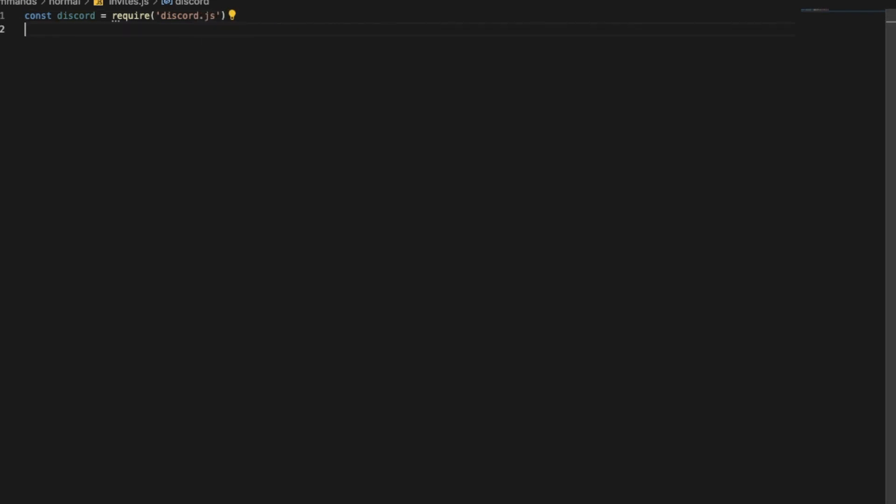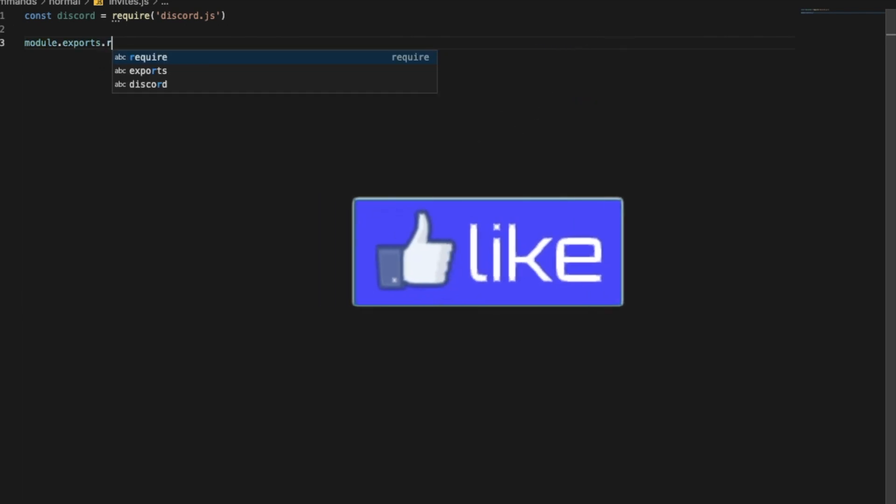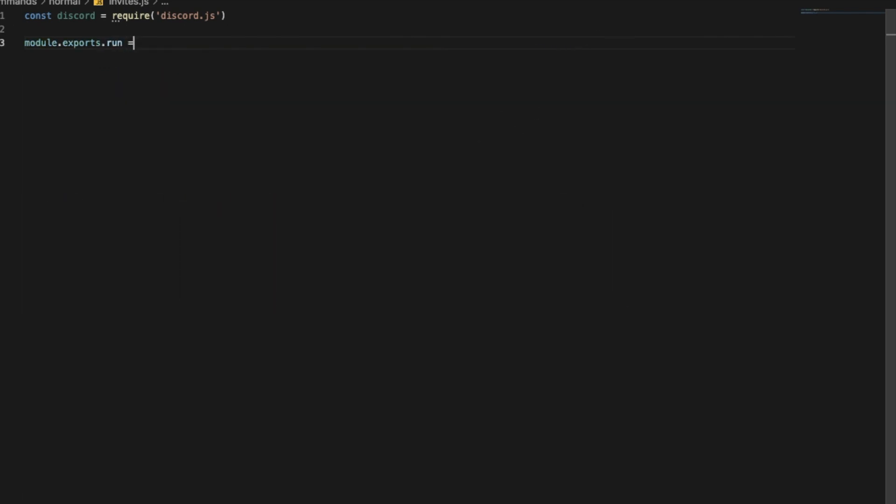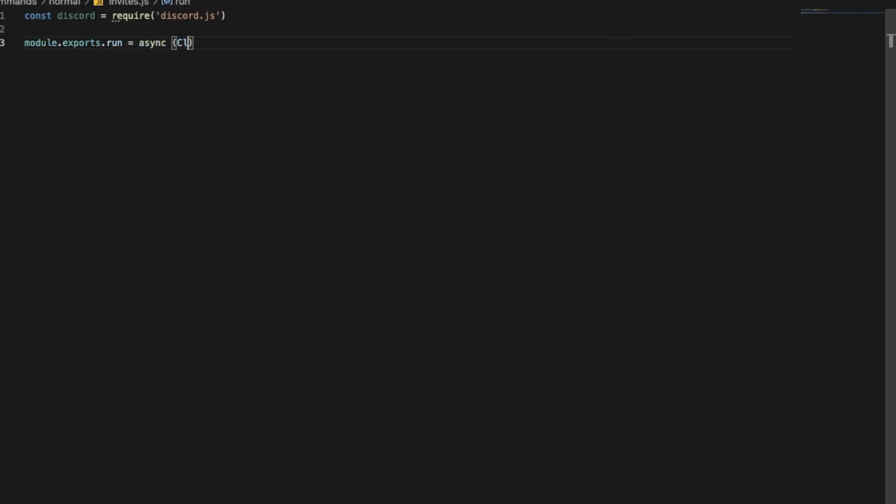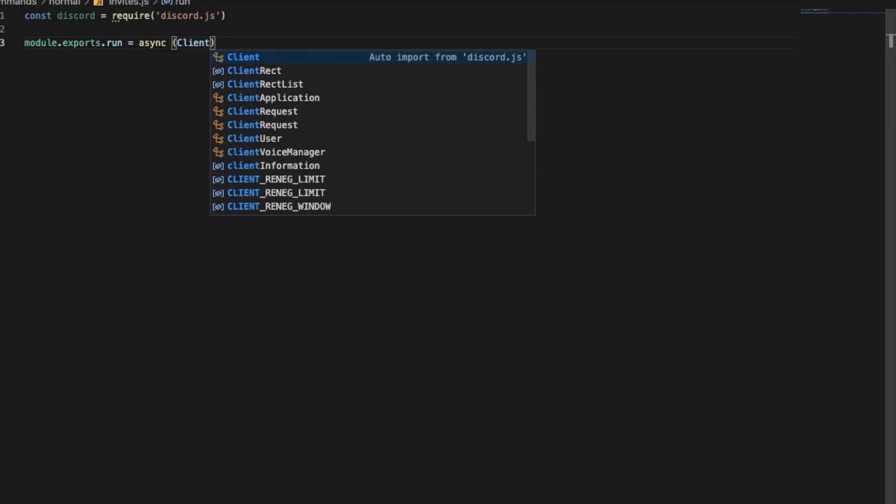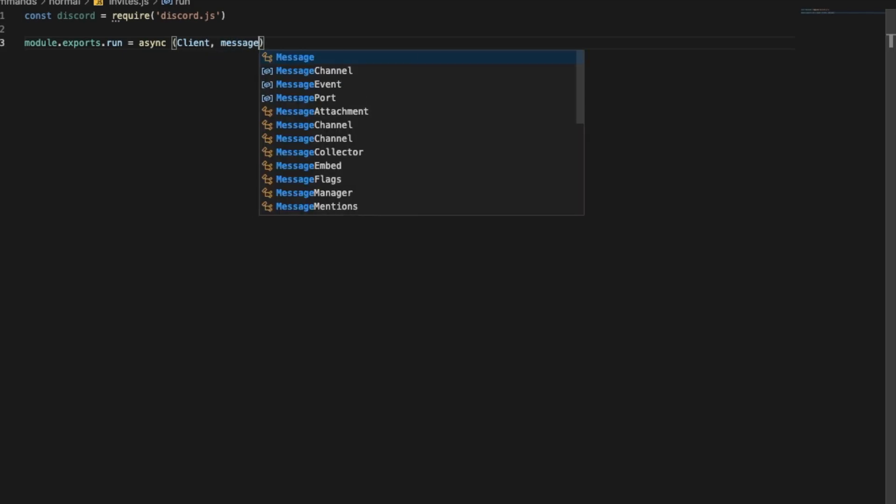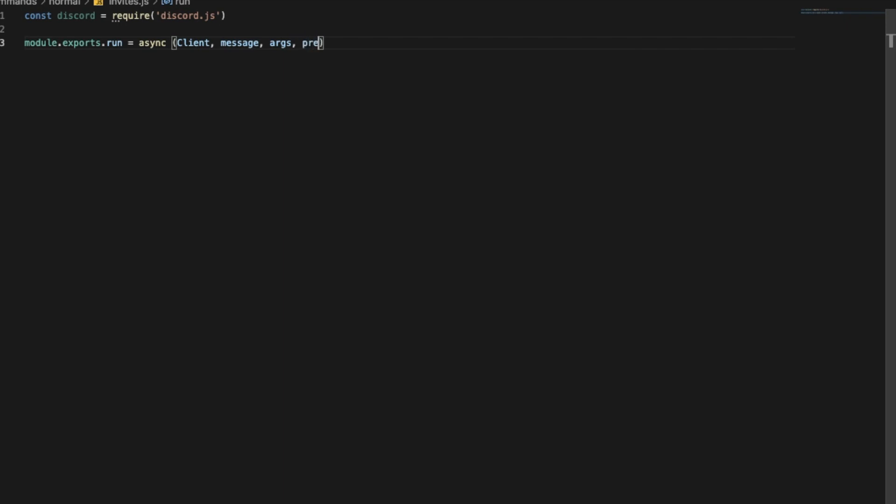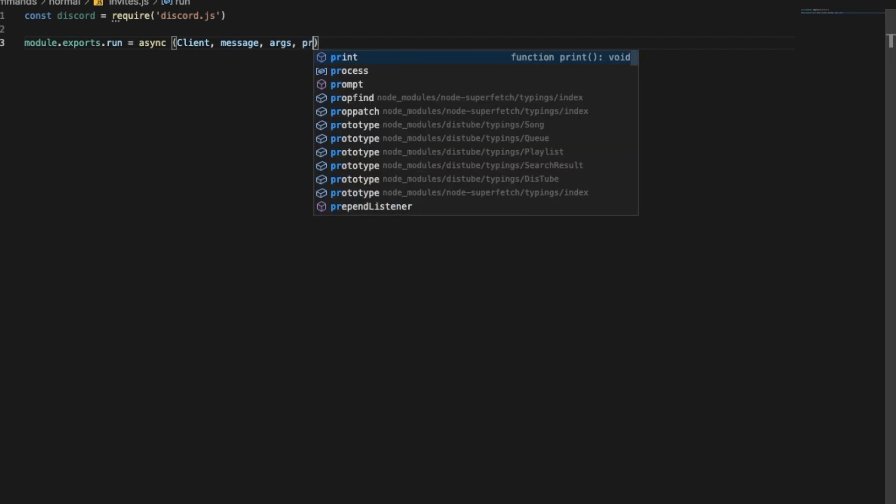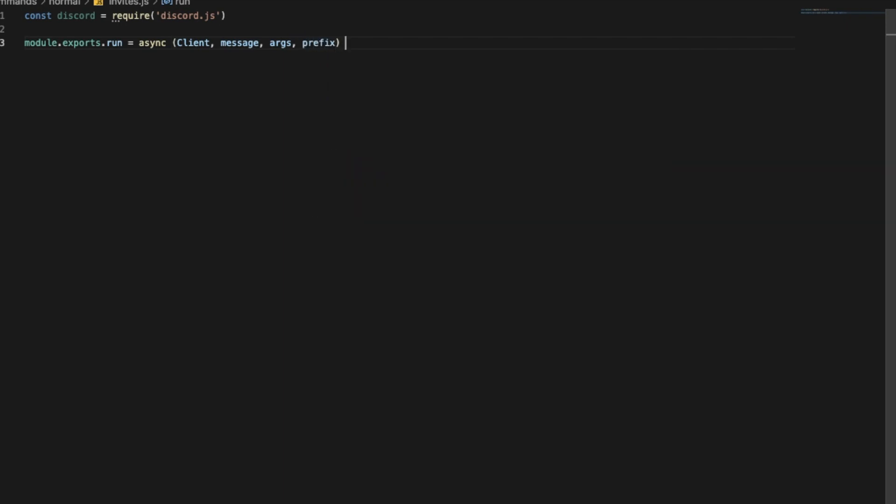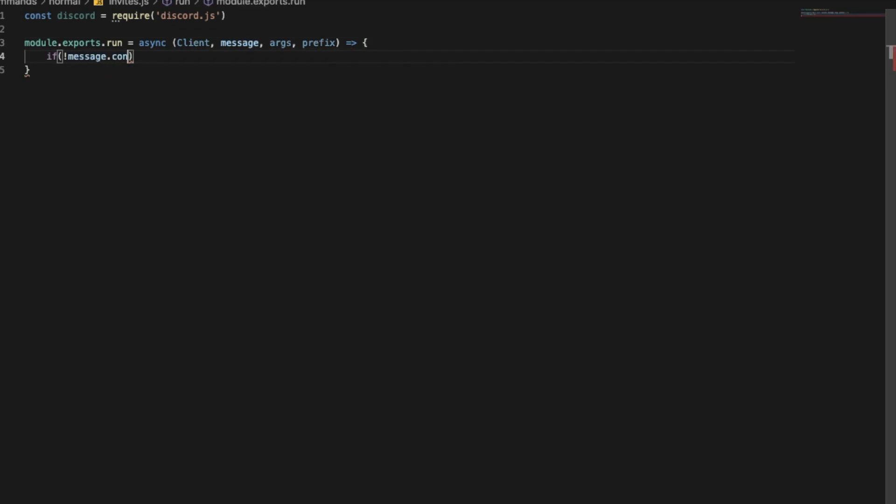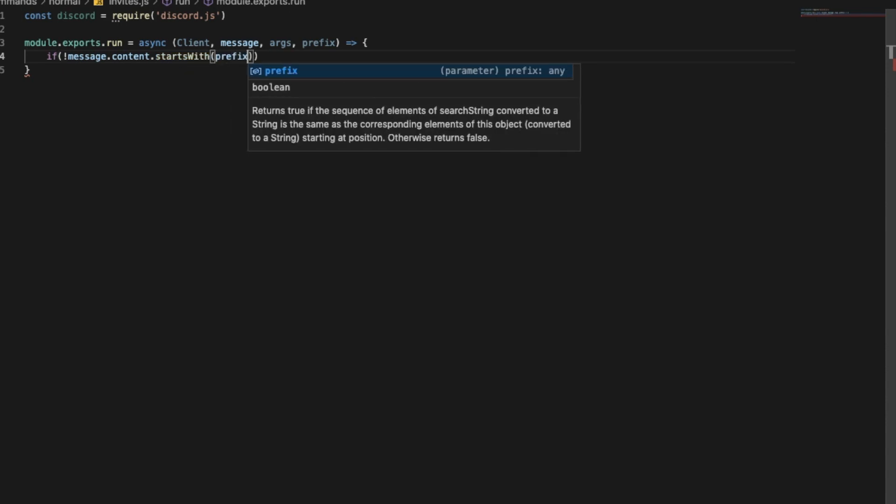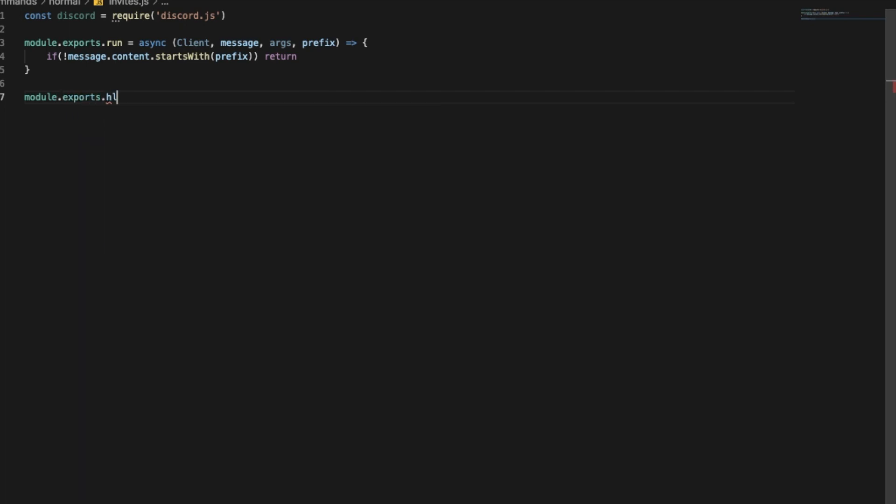Okay so module.exports, we need to export our work. And then another function like that. If message.content.startsWith, so now we are making sure that it starts with a prefix. So if it is not starting with a prefix return. Now let me do module.exports.help.